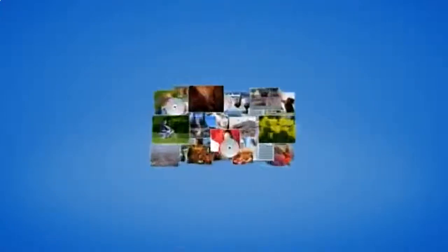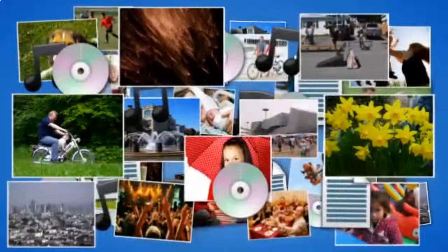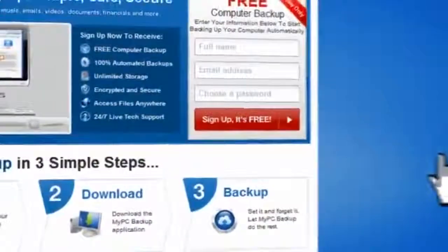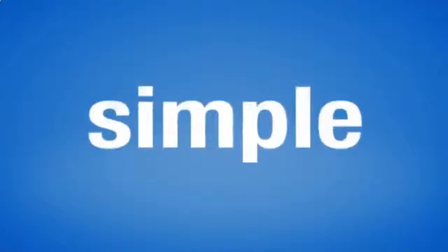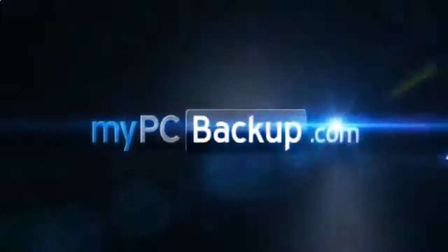So sign up to My PC Backup today and see how reassuring it is to have all of your files automatically backed up, simply, safely and securely.